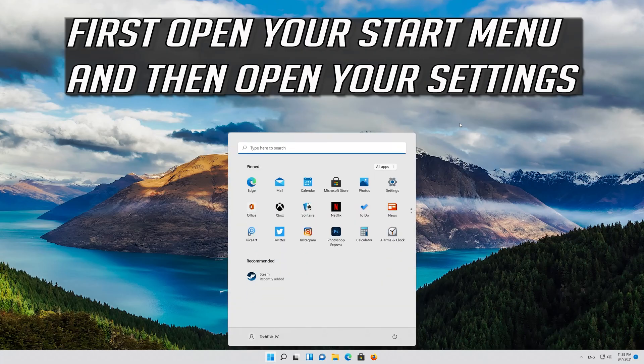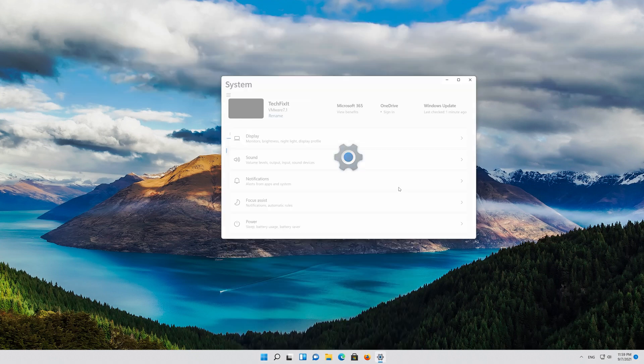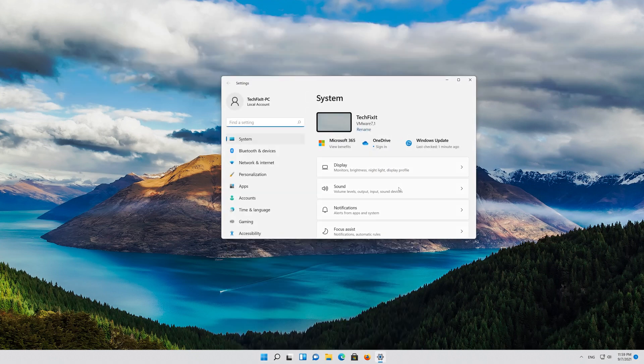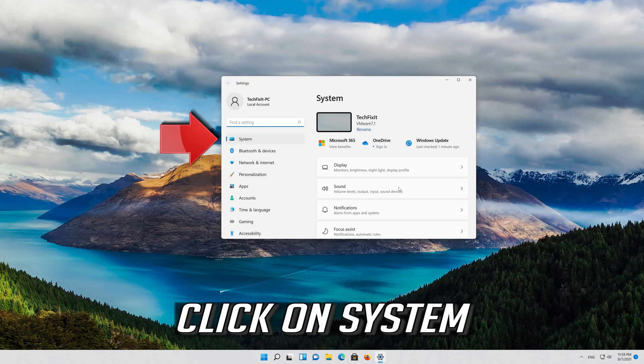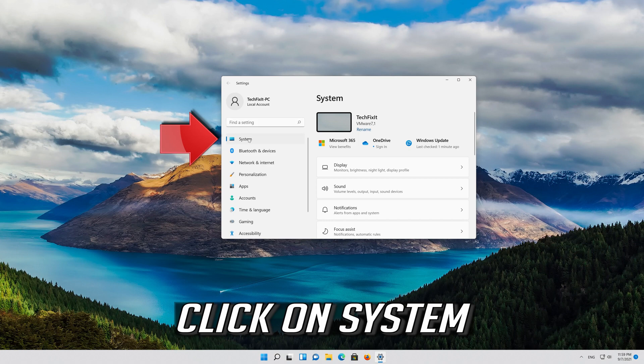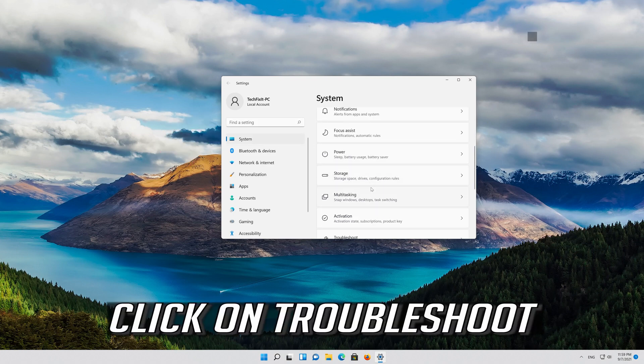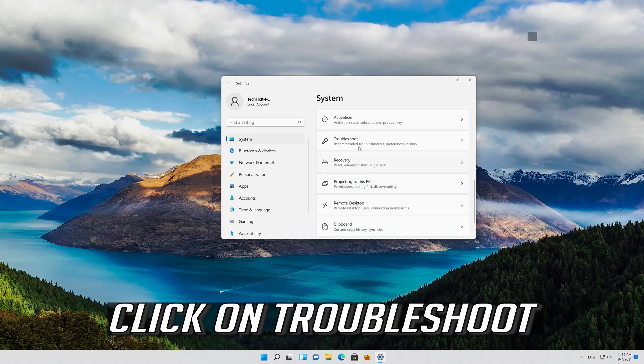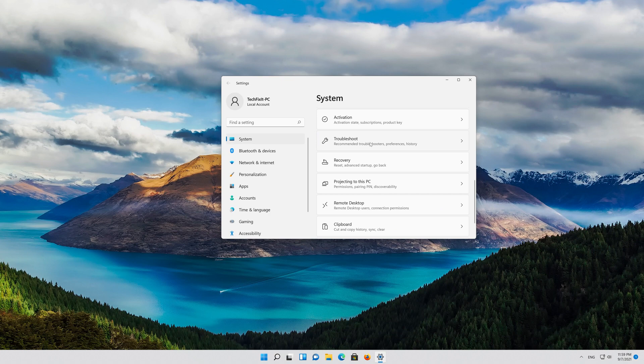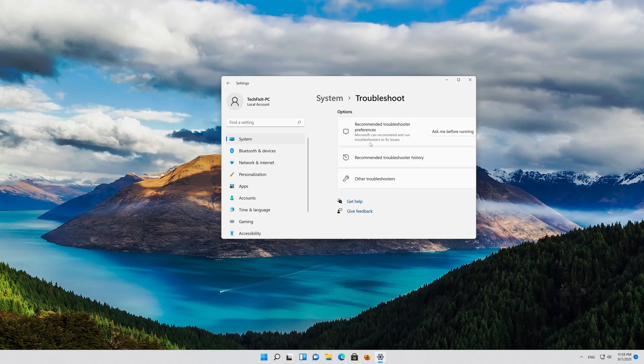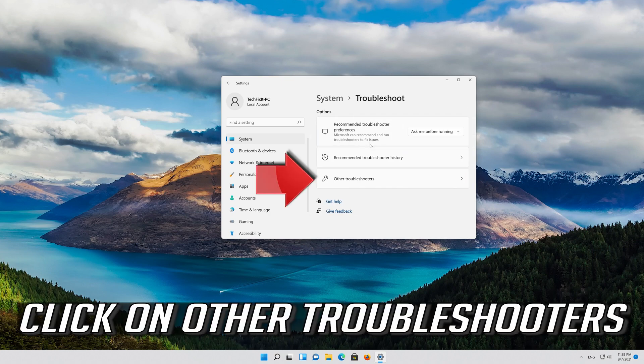First open your start menu and then open your settings. Click on system. Click on troubleshoot. Click on other troubleshooters.